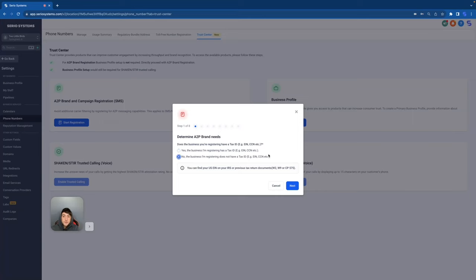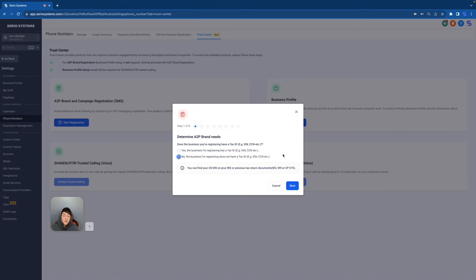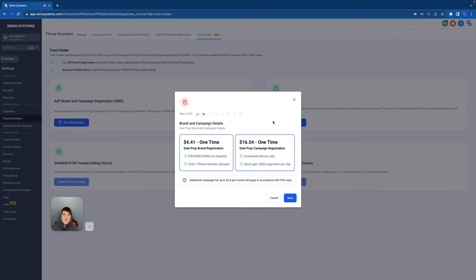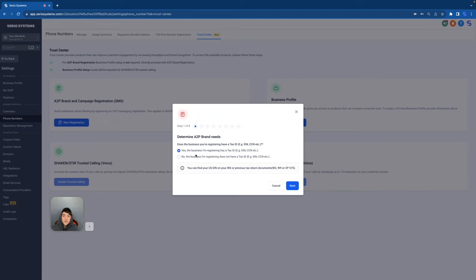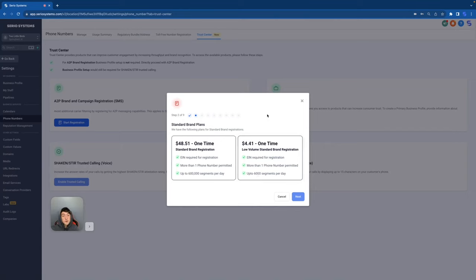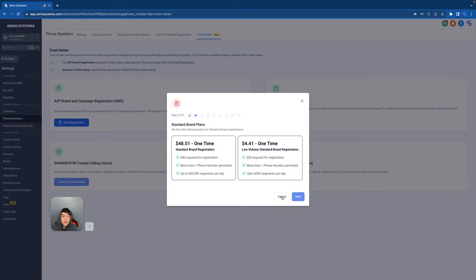Well, then you would click down here on the no option. I actually used to be a sole proprietorship. So back in the day, I would have had to click this option right here. And for this example, I will be registering a sole proprietorship. So I am going to go with this option down here. Now here are your rates. You can see four dollars forty-one one time and sixteen dollars fifty-four one time. And on the sixteen dollar option, you get increased delivery rate and you can send up to three thousand segments a day. That's actually really good. Now let's cancel this out and go check the other option.